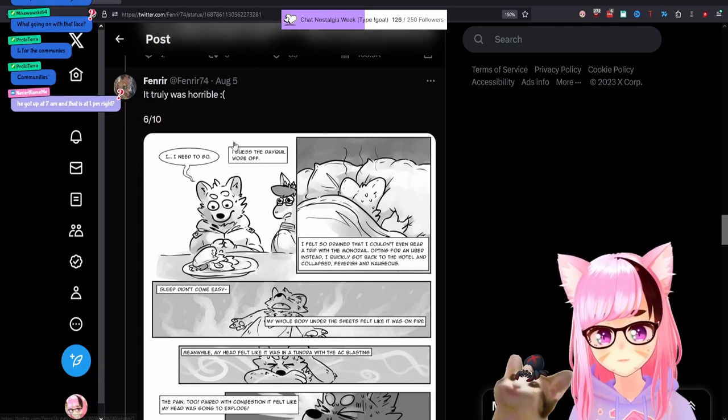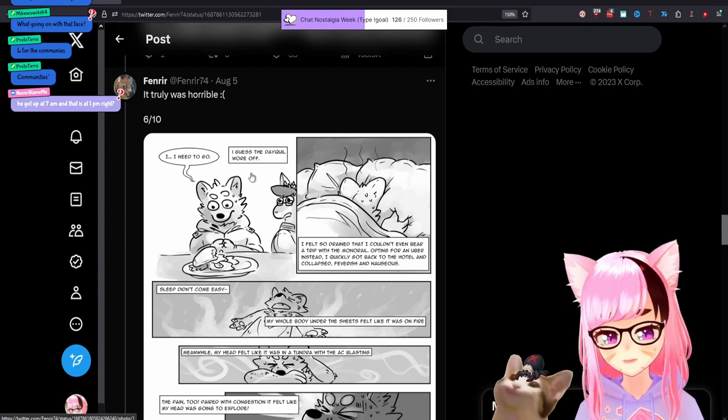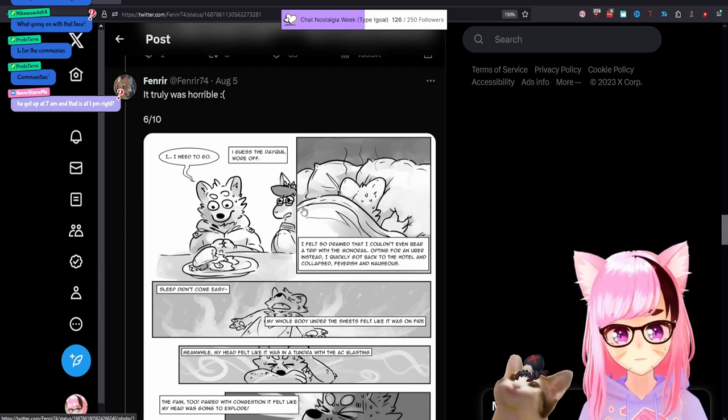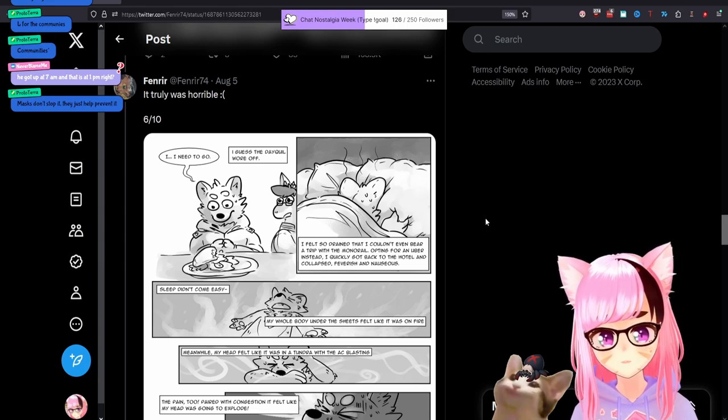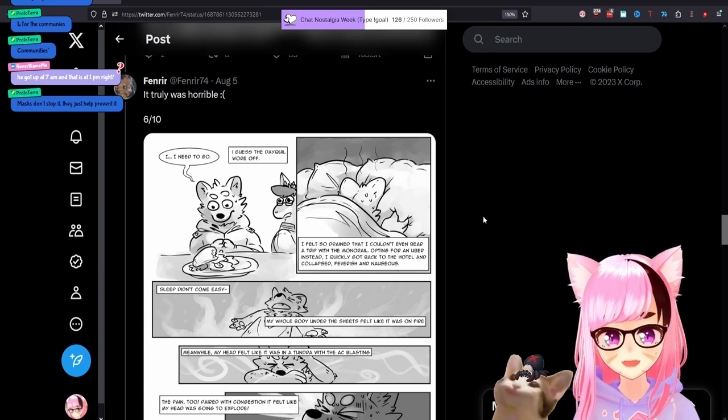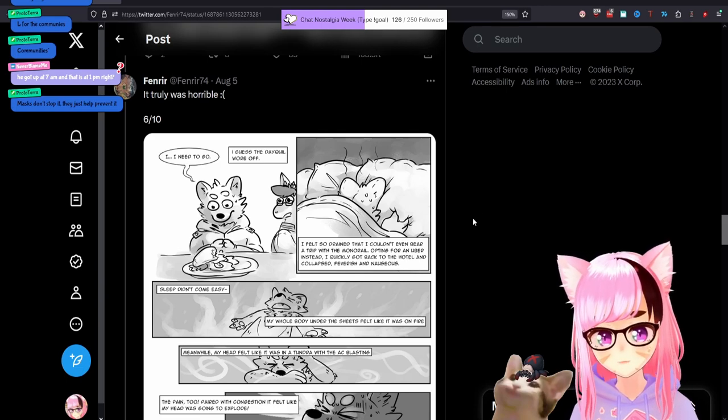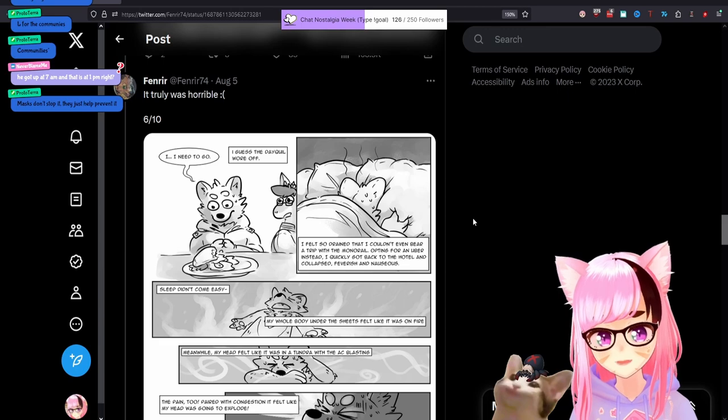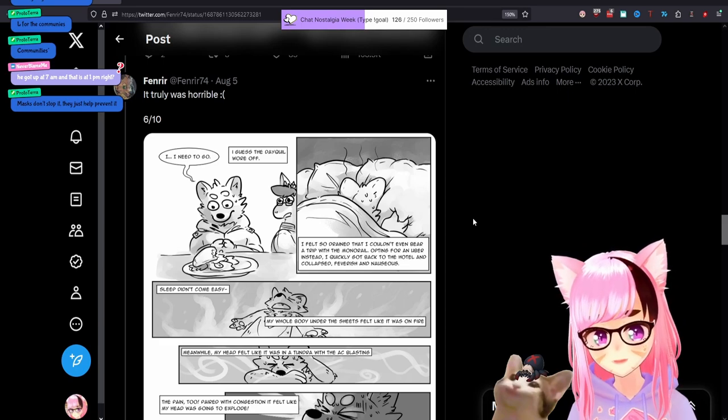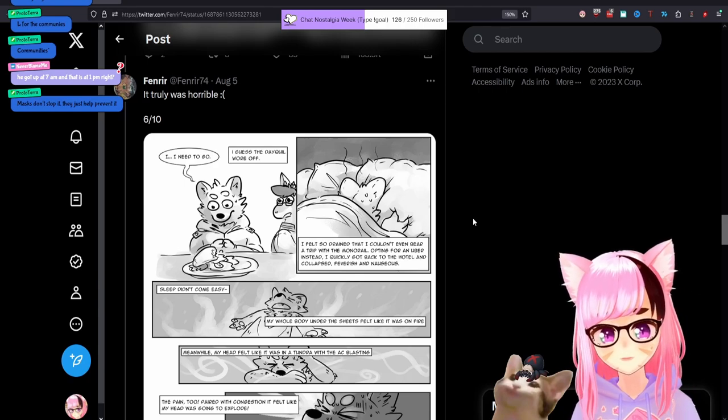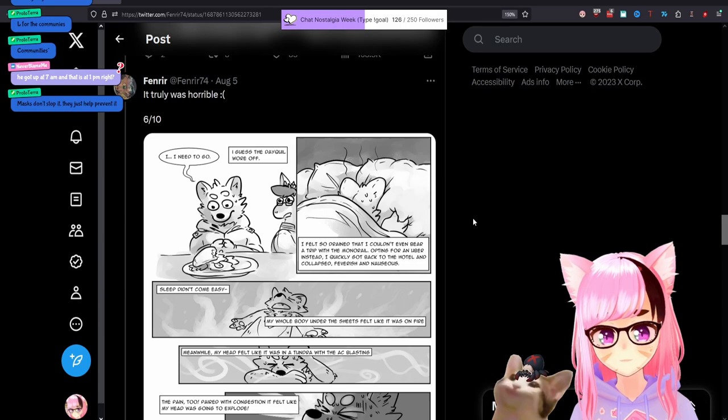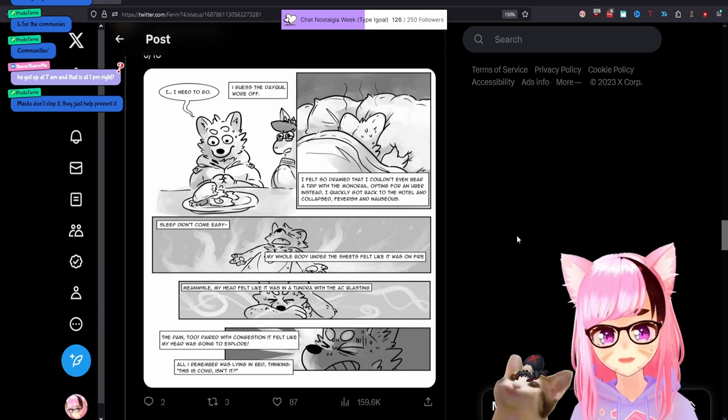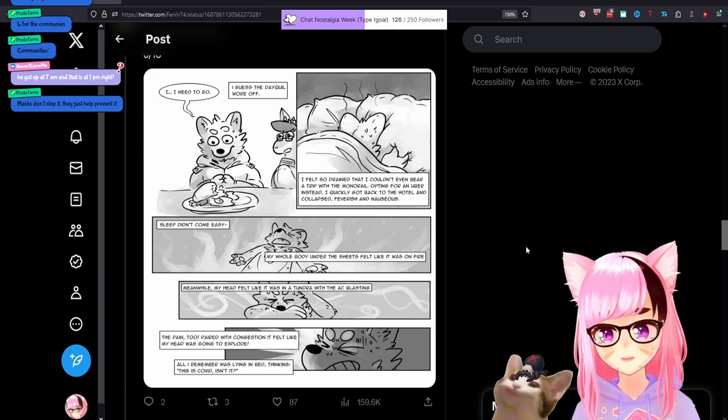It was truly horrible. I need to go. I guess the DayQuil wore off. I felt so drained that I couldn't even bear a trip with the, with the monorail options for an Uber instead. I quickly got, okay. So now he's spread, he's spread these, this possibility of COVID to an Uber driver. Who's completely innocent in this scenario, opting for an Uber instead. I quickly got back to the hotel and collapsed feverish and nauseous. Sleep didn't come easy. My whole body under the sheets felt like it was on fire. Meanwhile, my head felt like it was in a tundra with the AC blasting.